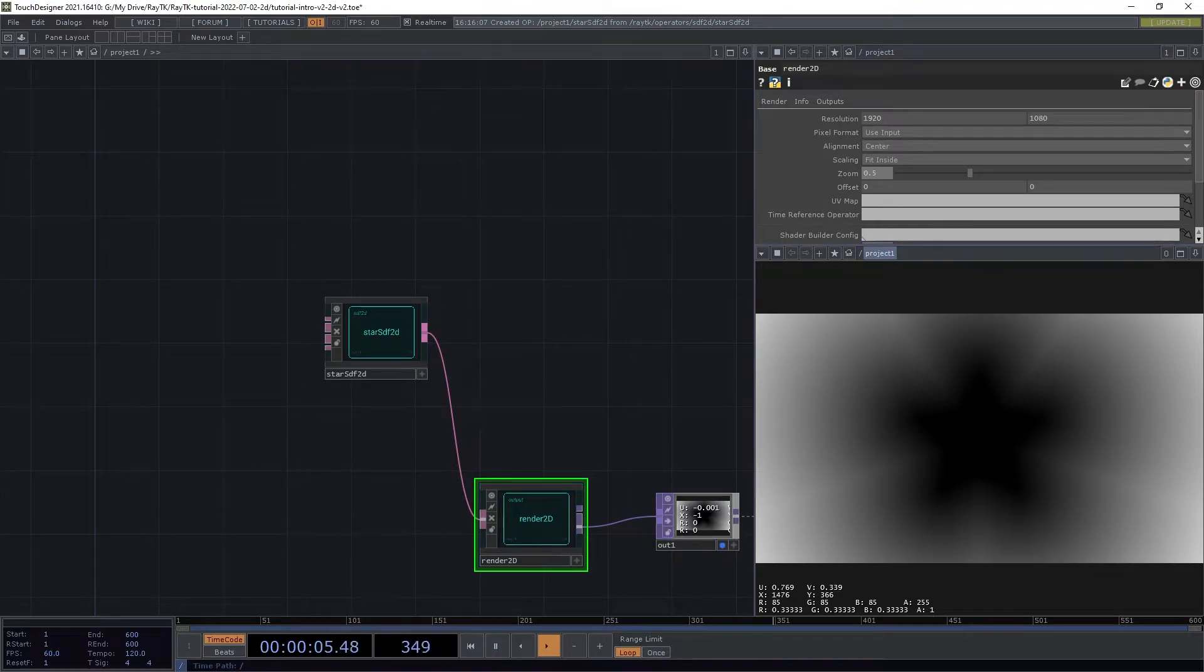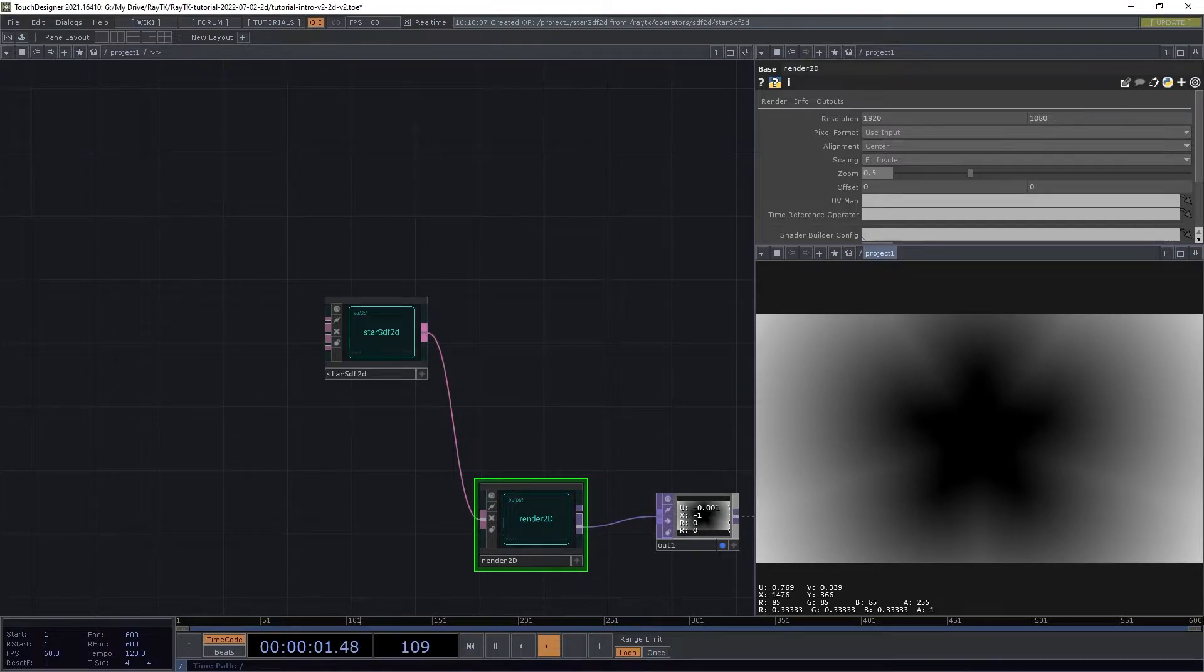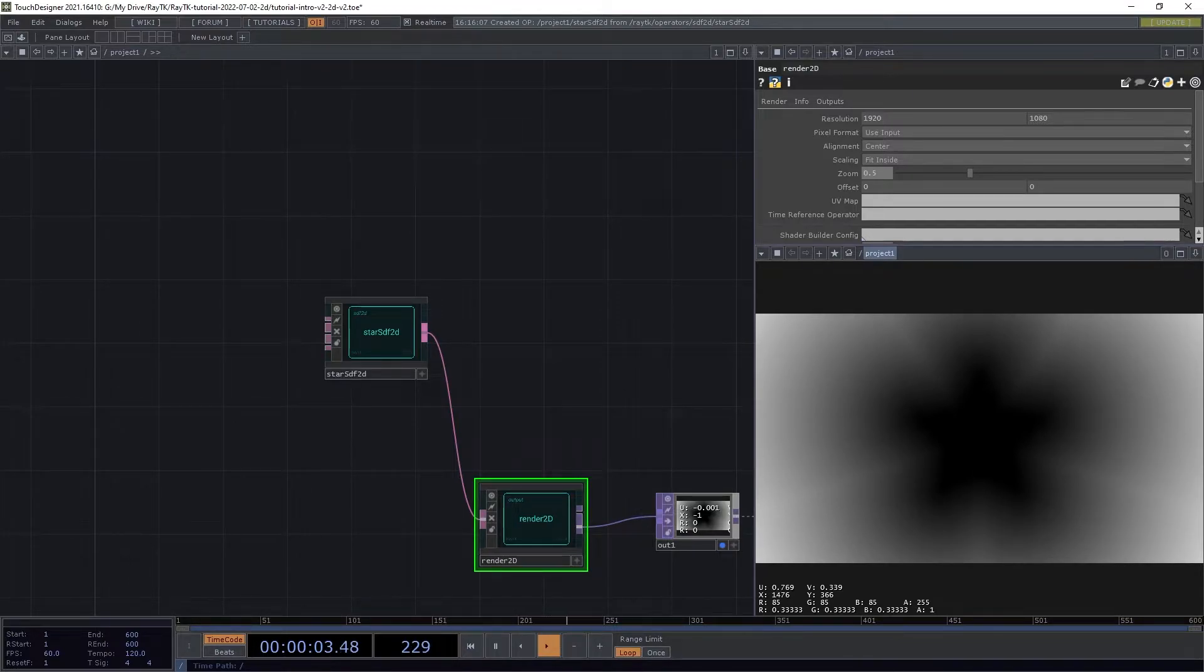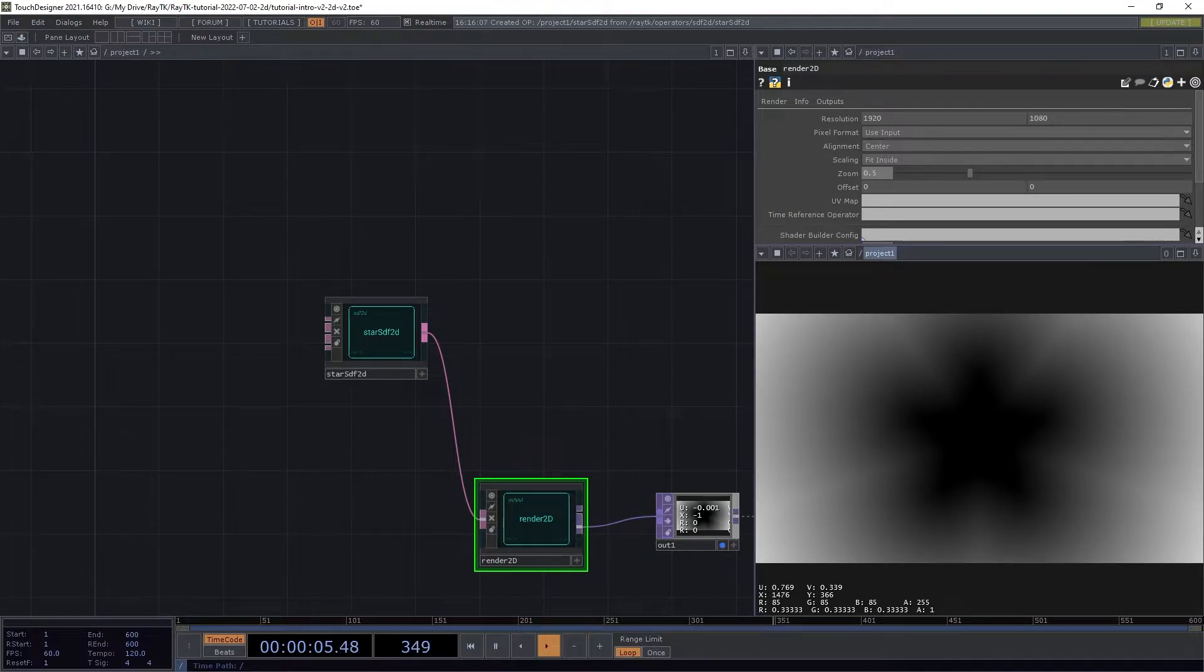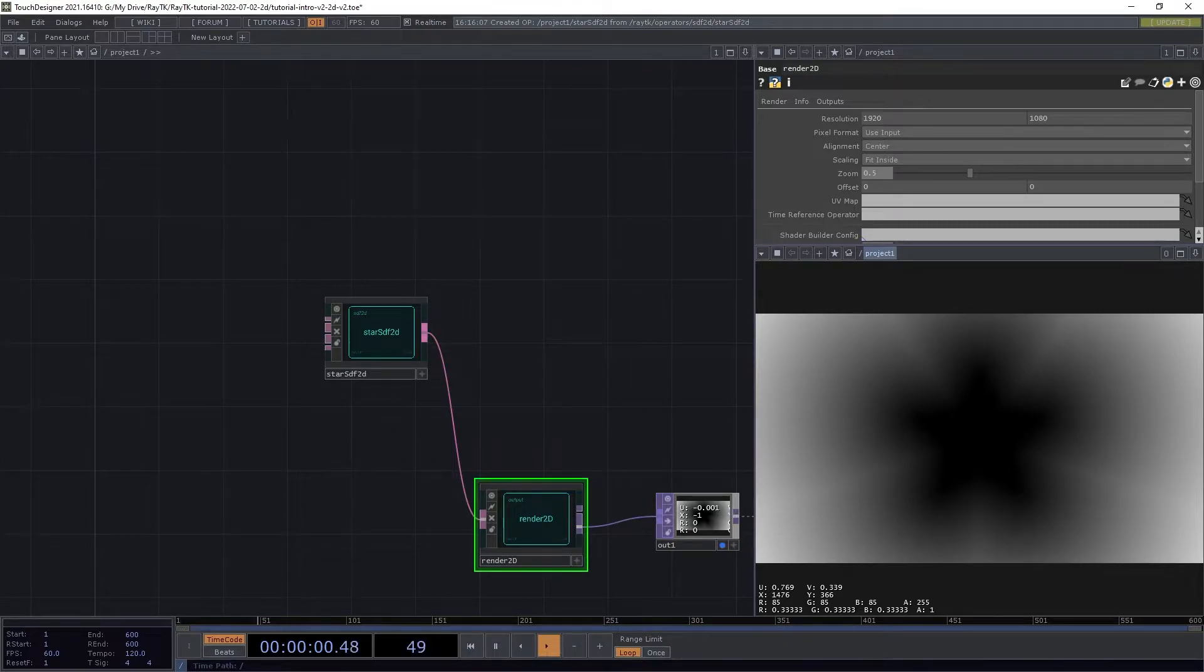What we're seeing here is a distance value in each pixel. Recall from the concepts video how RaymarchRender3D works by asking its input about points in space until it hits the surface. With Render2D, the process is much simpler.